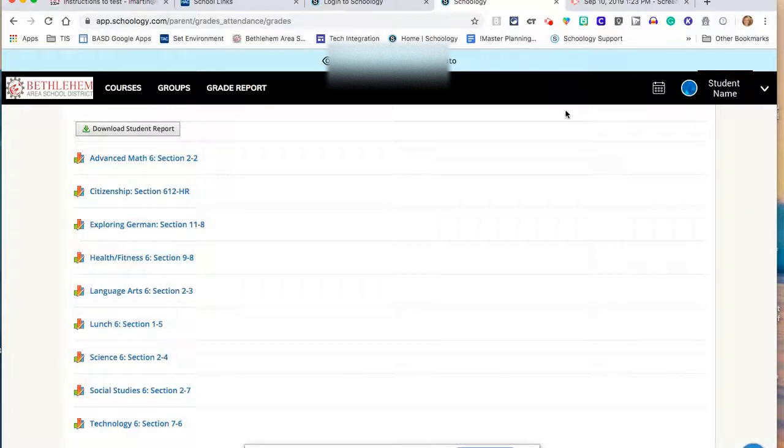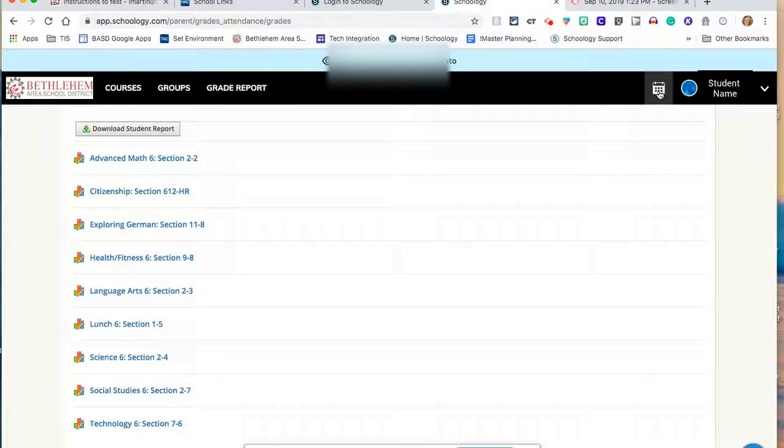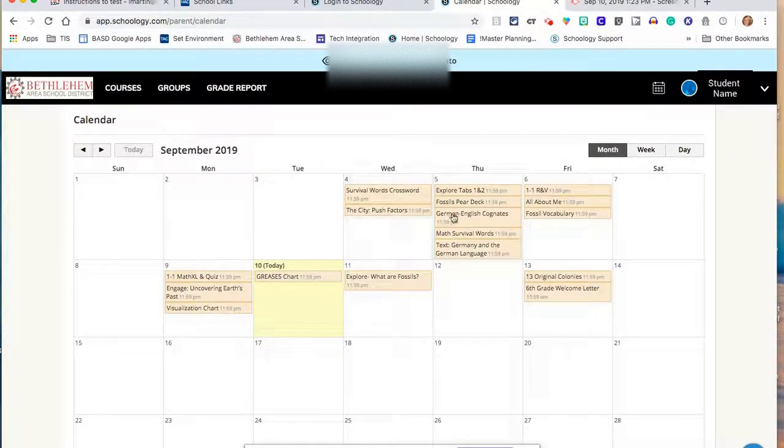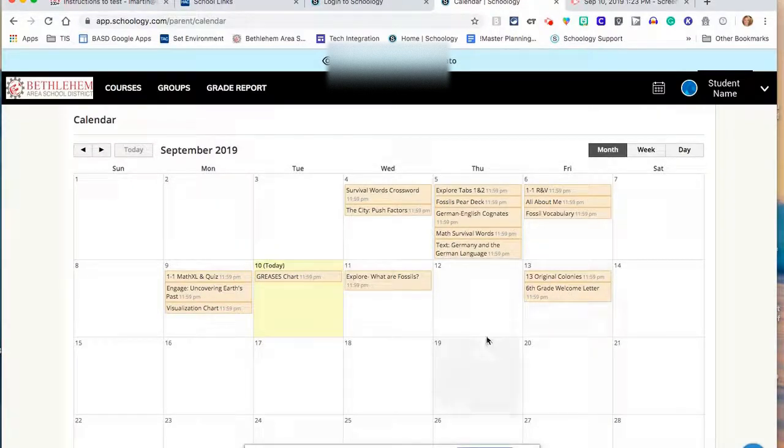One other option is in the top right corner next to their name, you will see this symbol. Click on it to see your student's calendar. The calendar in Schoology can give you a visual representation of the assignments that are coming up in a given week or weeks for your student.